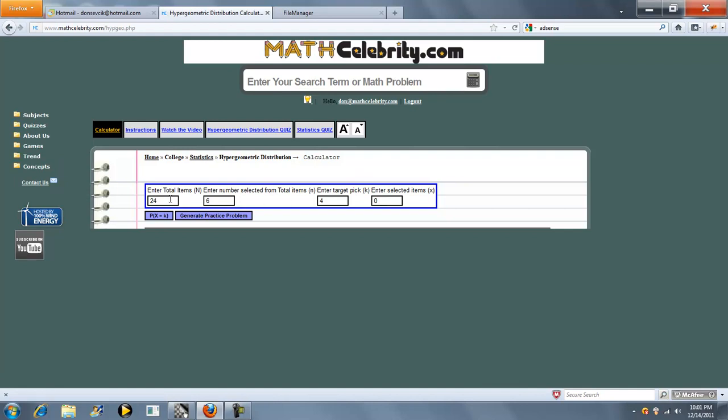There's total items, which is known as large N, number selected, which is known as small n, your target pick, which is k, and the number selected, which is x. So when you're set with your inputs,